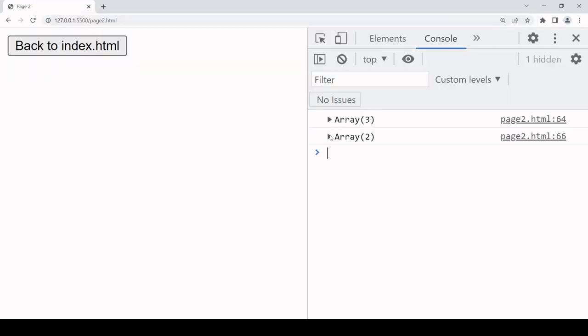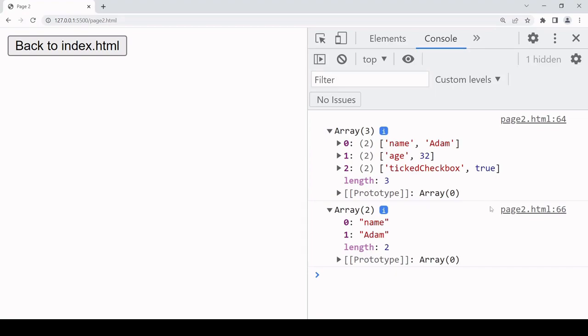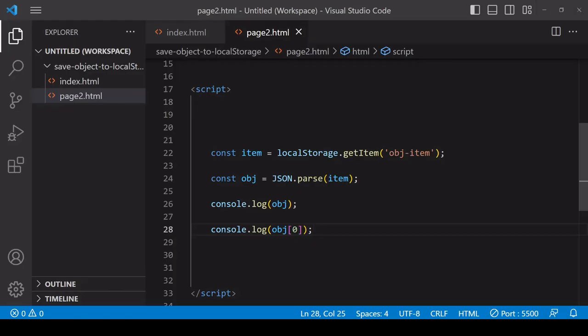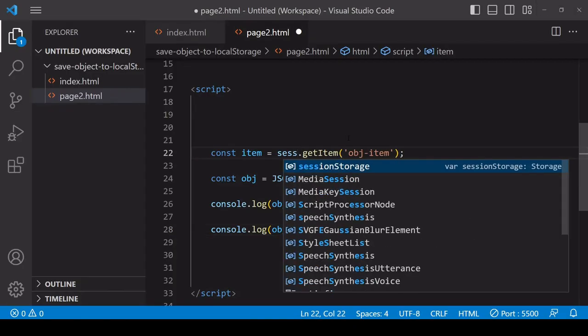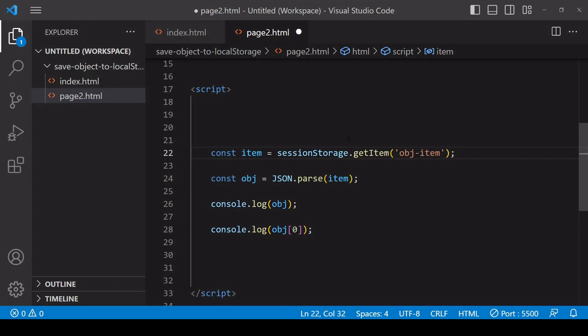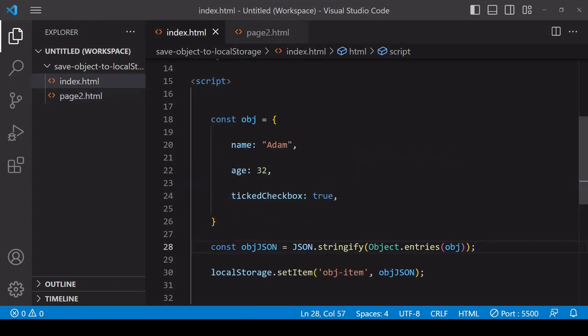Then you can see the data is still there. But if you use session storage instead, it works in exactly the same way as local storage.